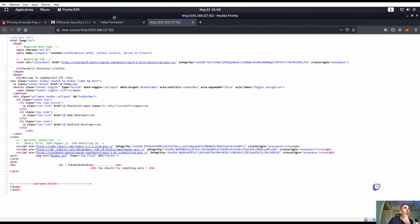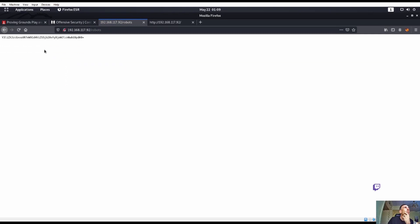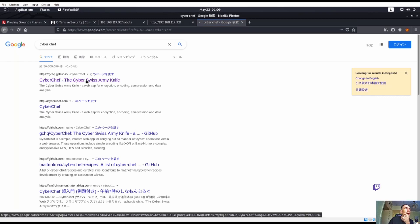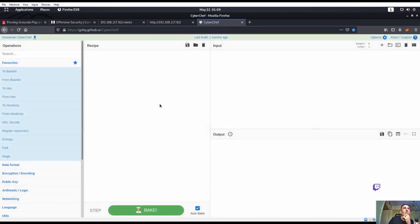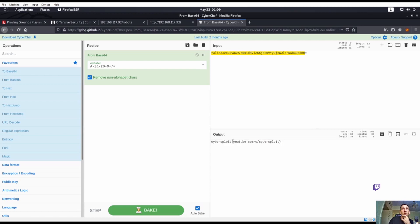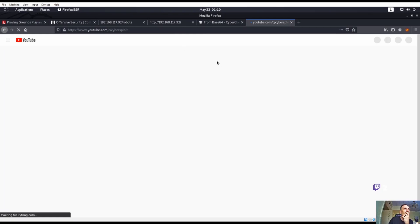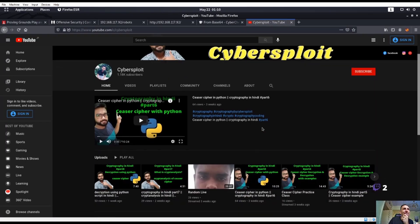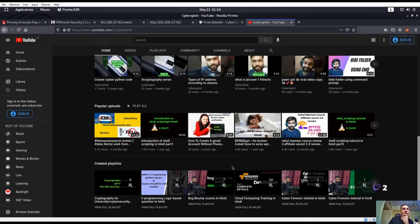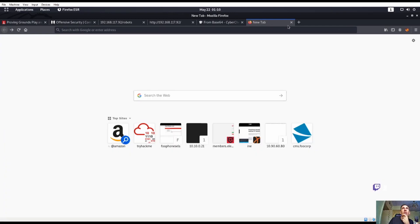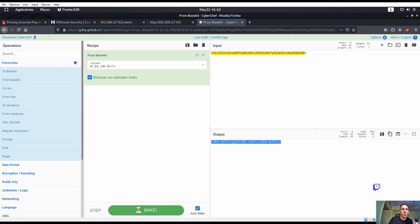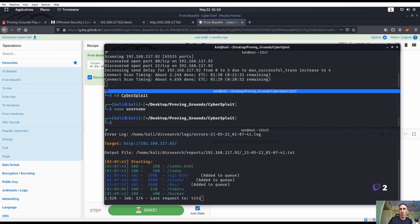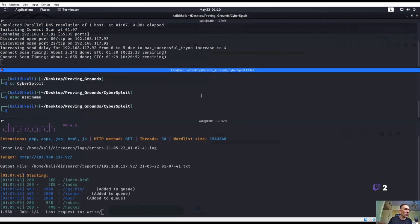It also looks like we have robots here. So let's try that out. Okay it might be base64. Let's try cybersploit. Figuring out something cybersploit youtube.com slash c cybersploit. We do have an SSH right so I'm wondering if that's actually a password what we just got.